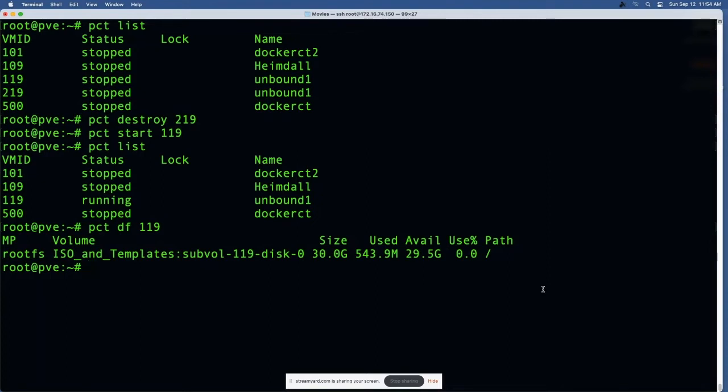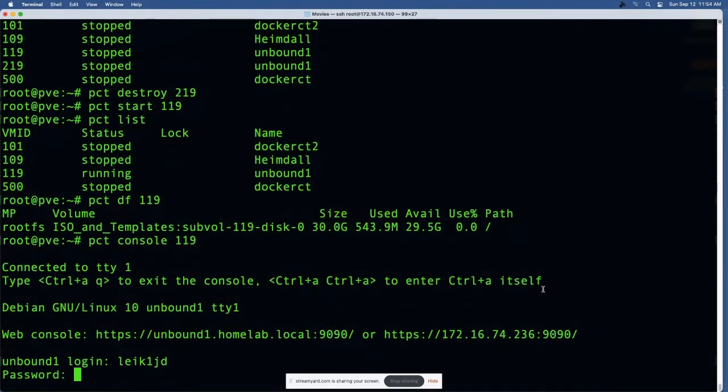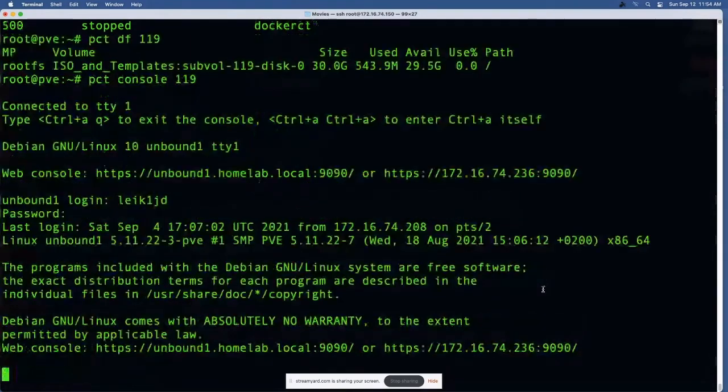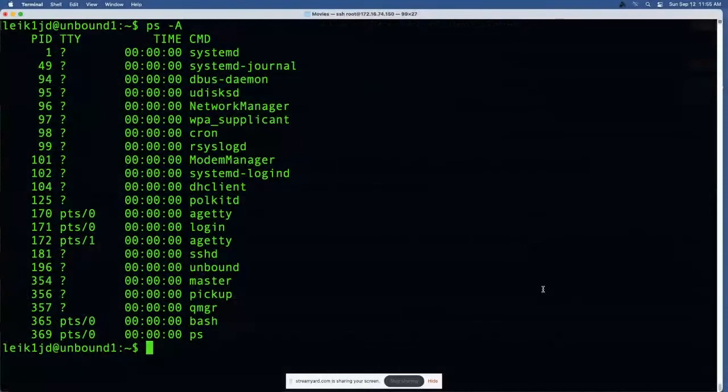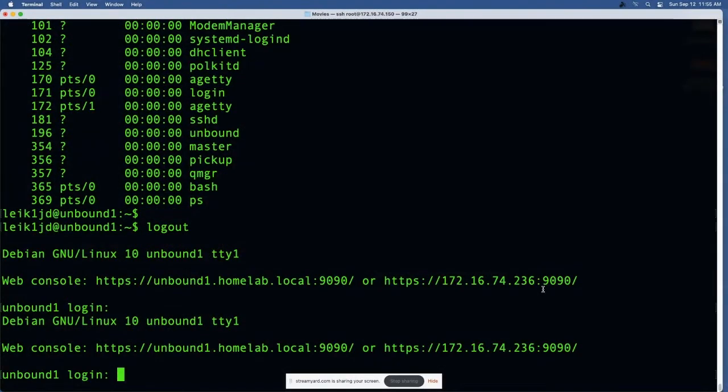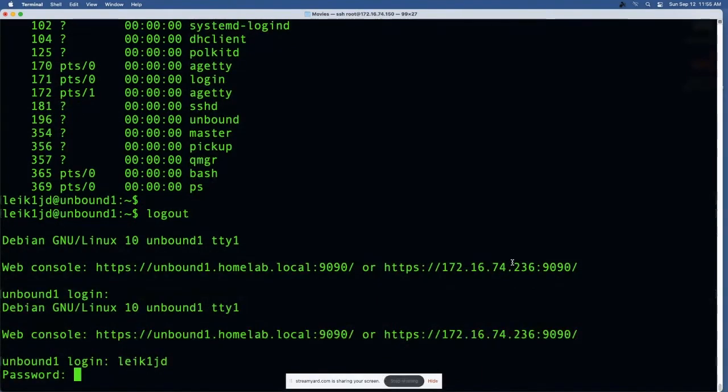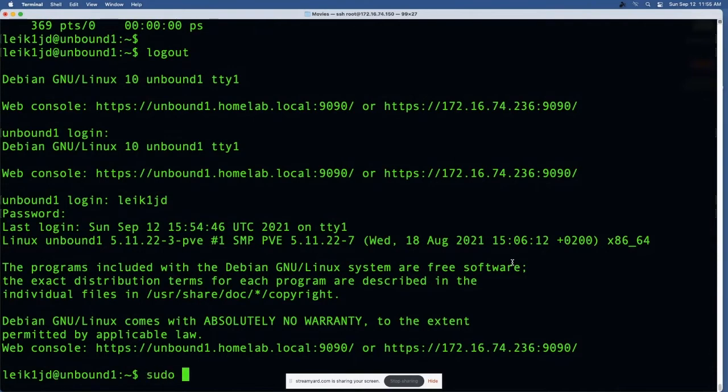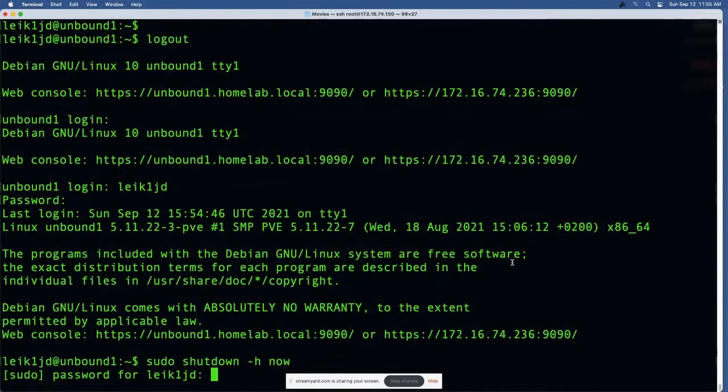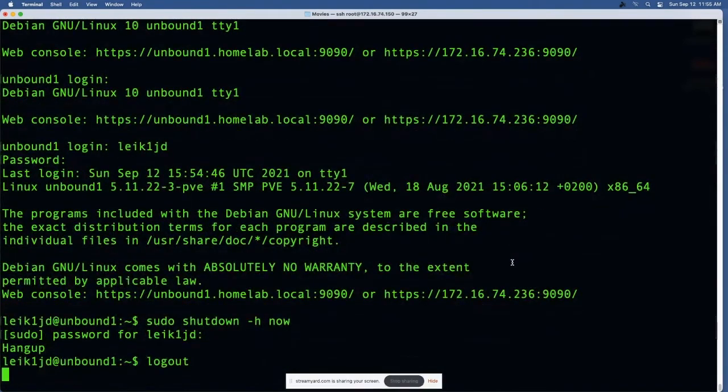There are some pretty interesting things you can do here as well, similar to what you can do with Docker. If I type PCT console 119, it puts me in that container. I can do a list of the processes running on that machine. The trick is I didn't write myself down instructions on how to get out of that. If I shut it down, I'm assuming it'll kick me out - yes, there's always a way.